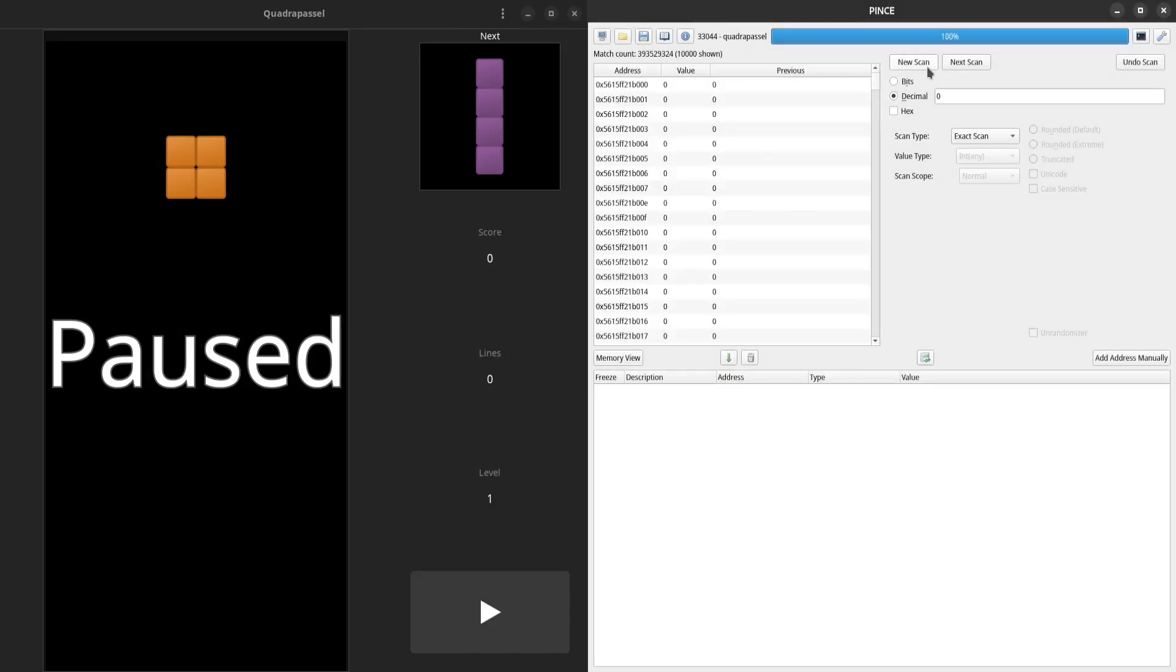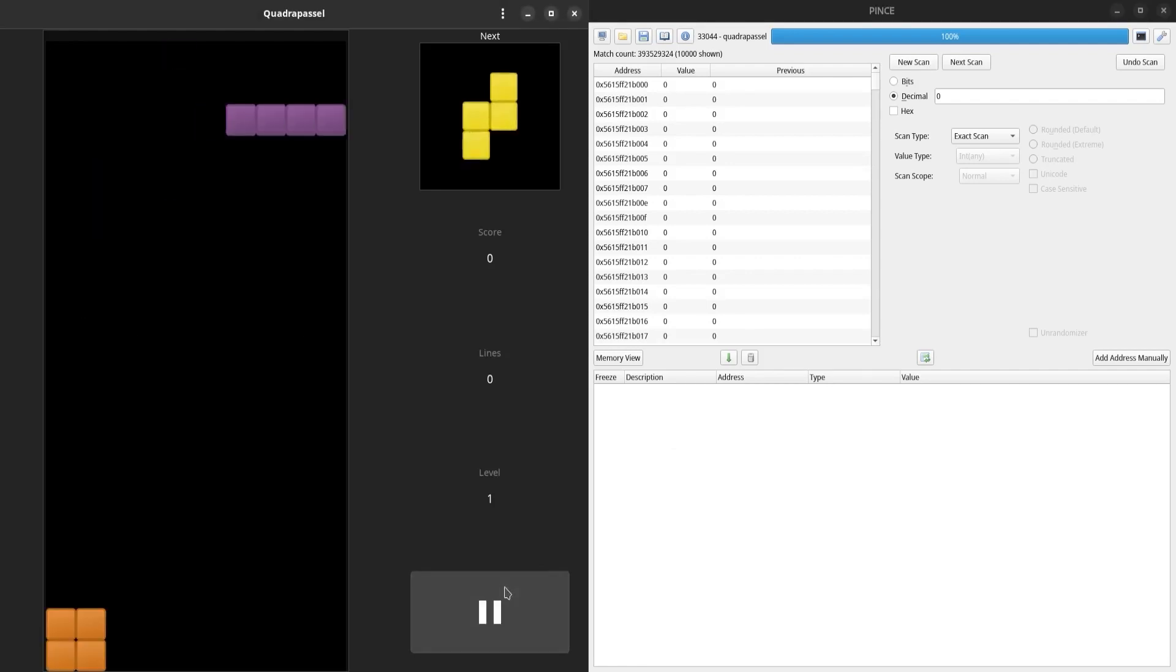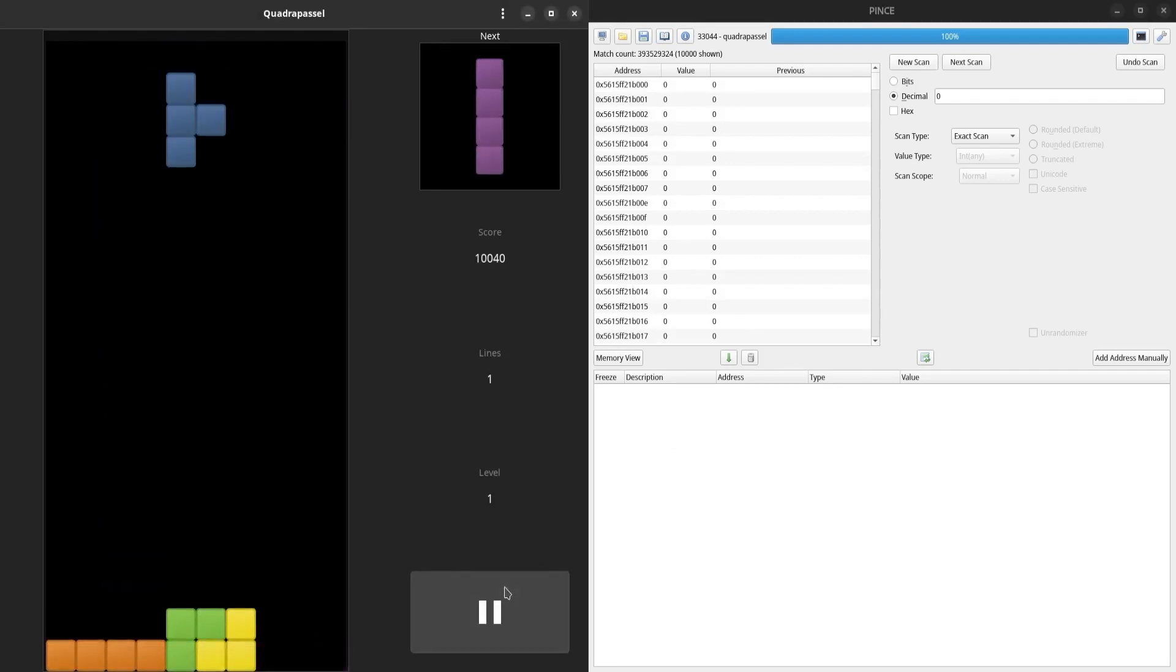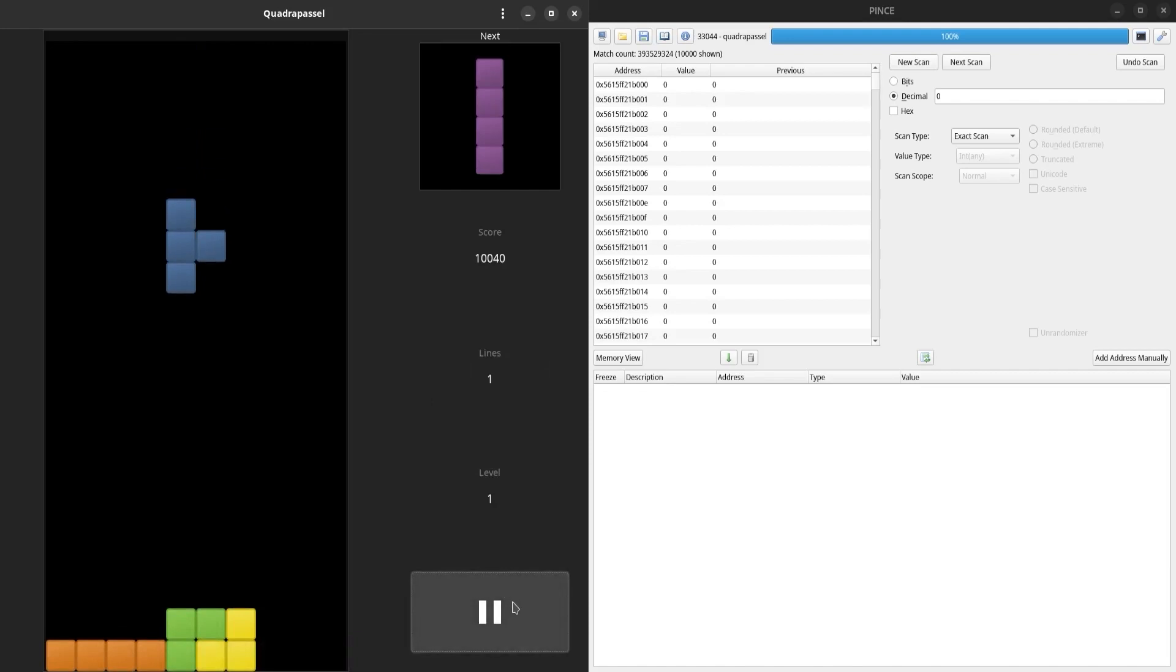Now I'm going to resume the game and score. Then I'm going to pause it again and search for this new score value.